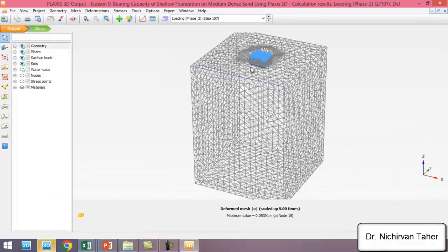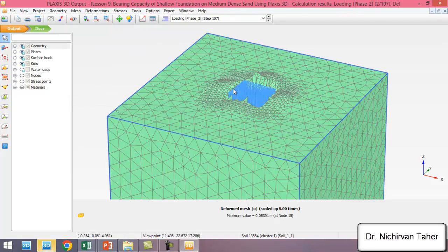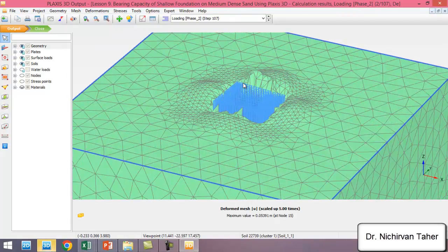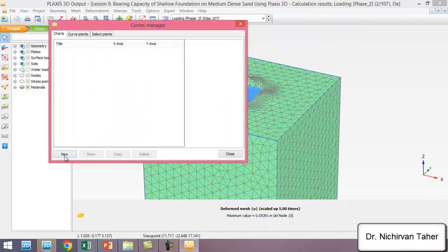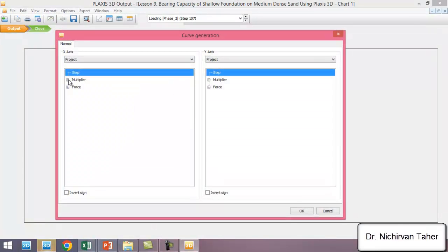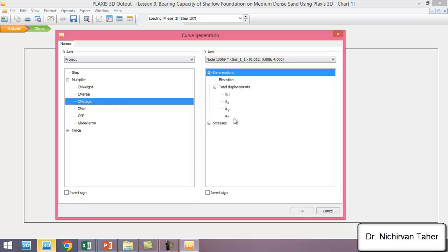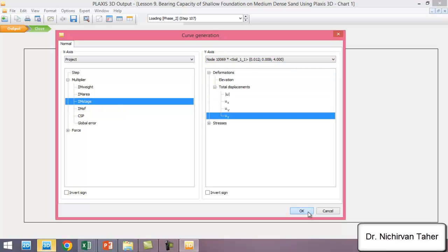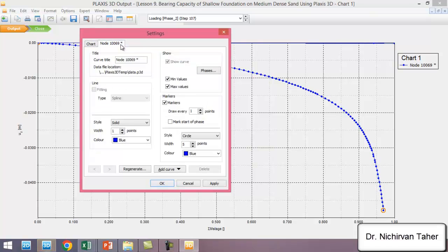This is the deformed shape of the soil and footing. We are interested in the load-settlement curve. We go to Curve Manager, click New, and select M-stage displacement in the Z direction.